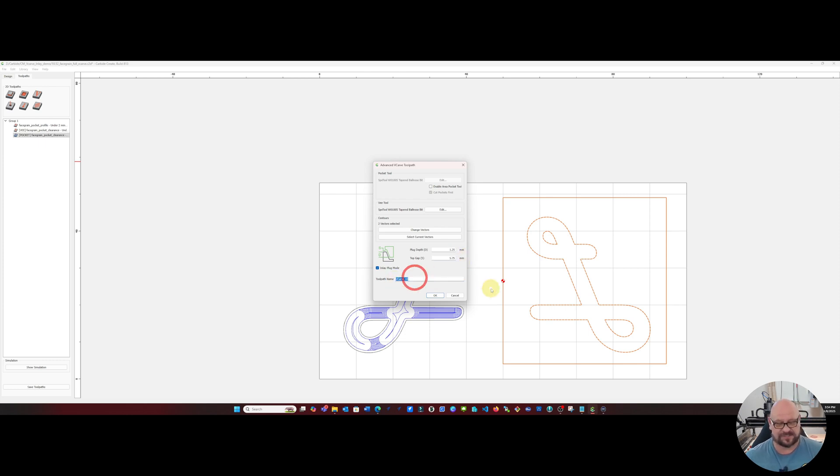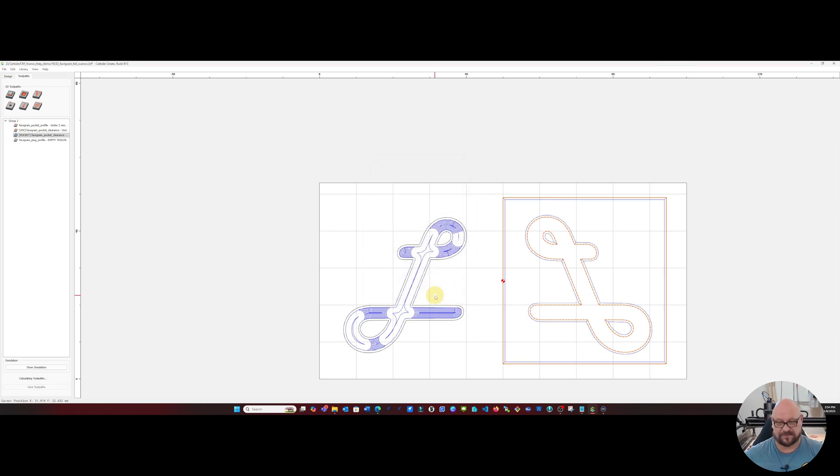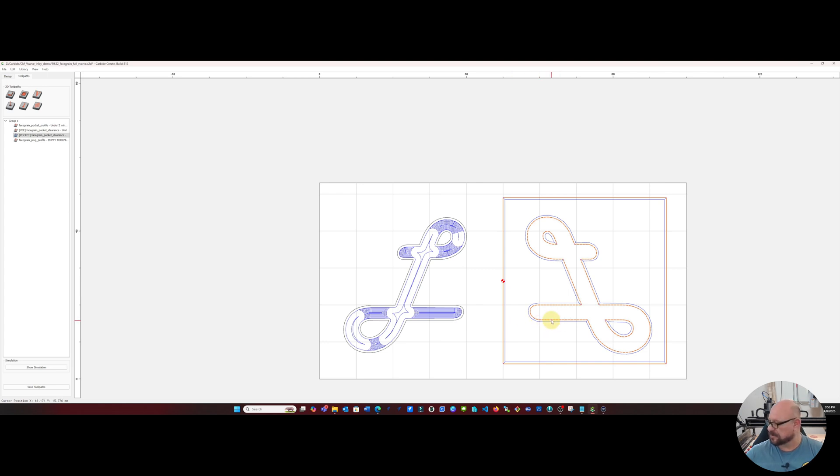And this one we will call face grain plug profile and we'll see that creates a profile toolpath around all of our tools or around our plug.